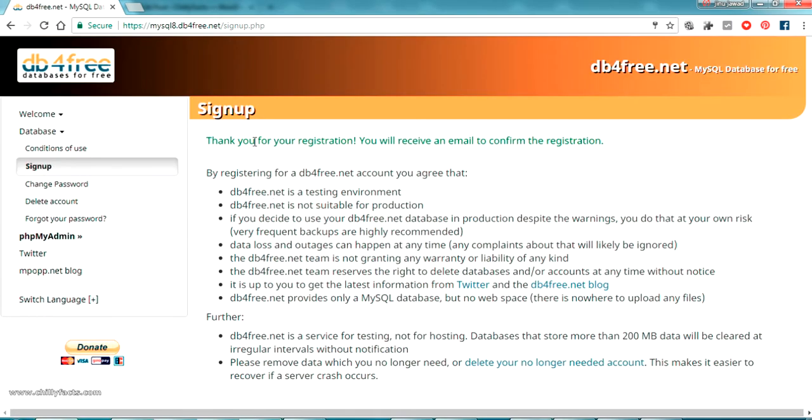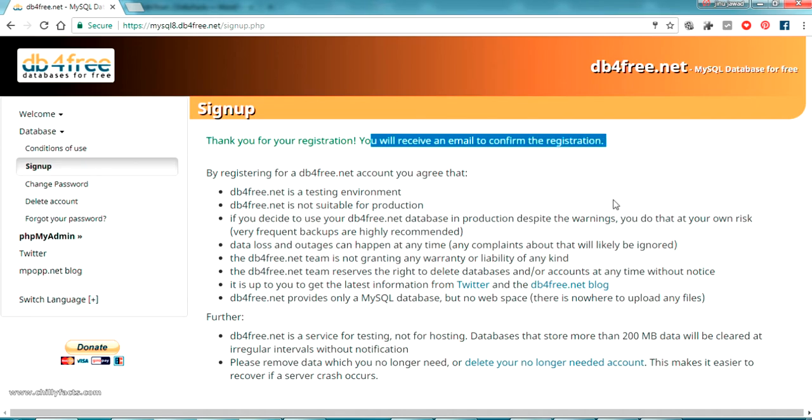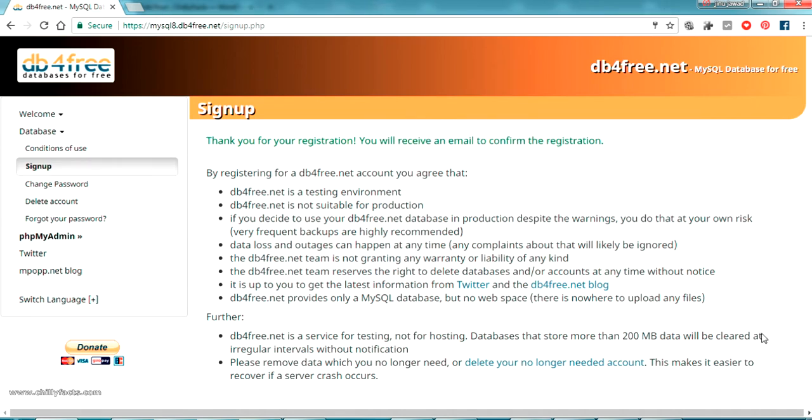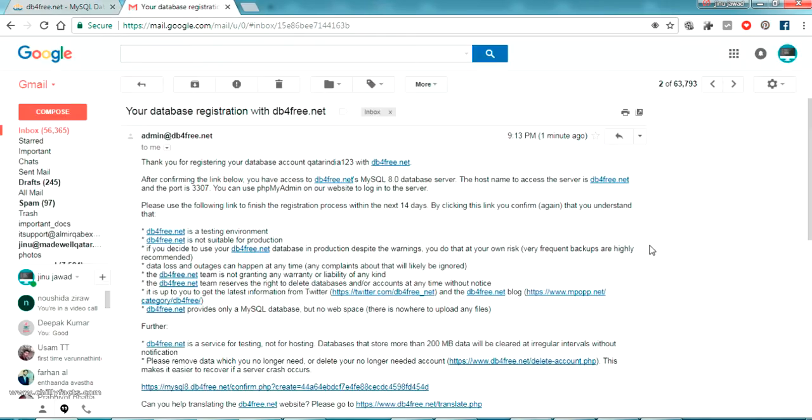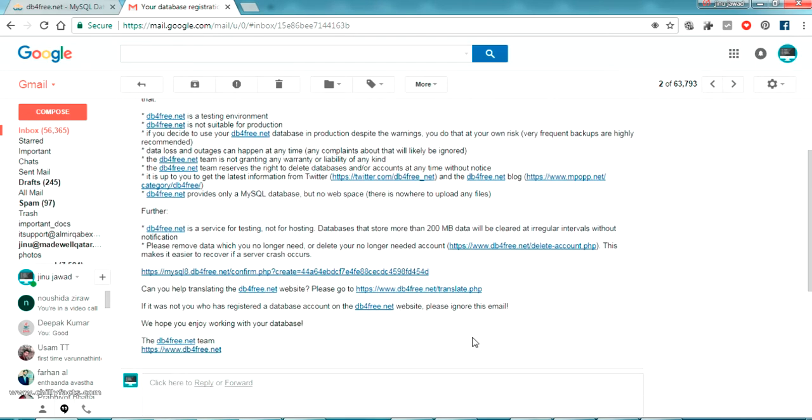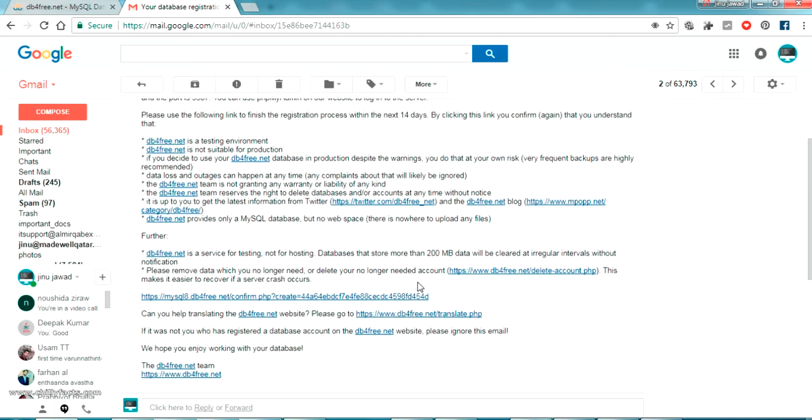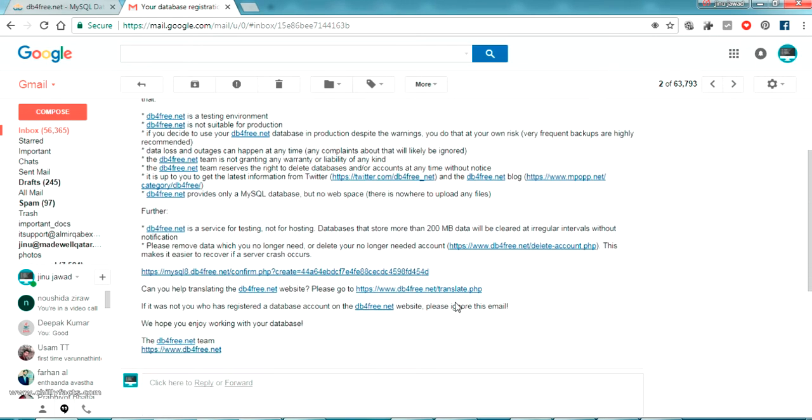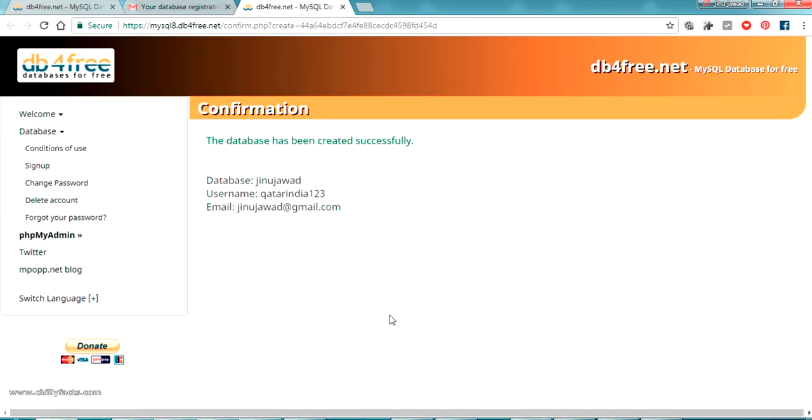Let's see if we got the confirmation. The registration is successful and the details of our database will be received in our email, so let me open my email. Okay, I got the mail from db4free.net. They are saying to confirm our email by clicking this link, so let me click this link.